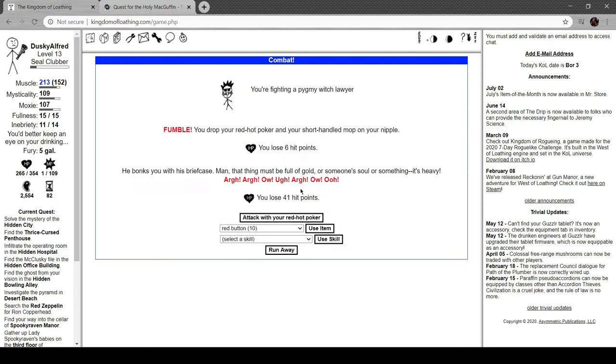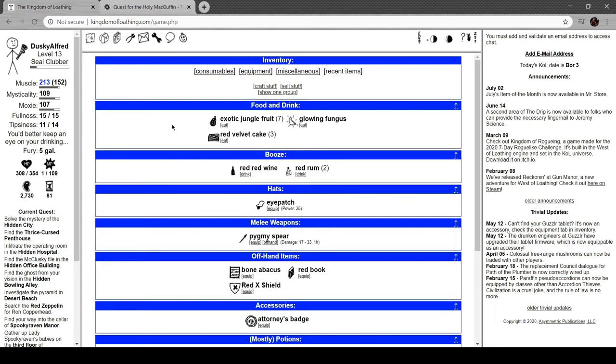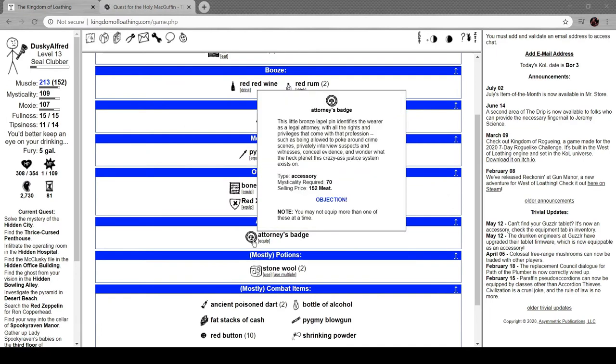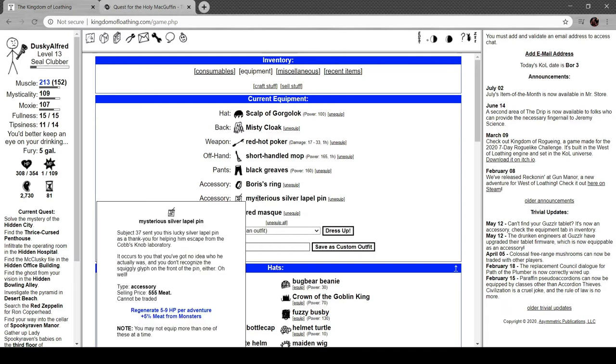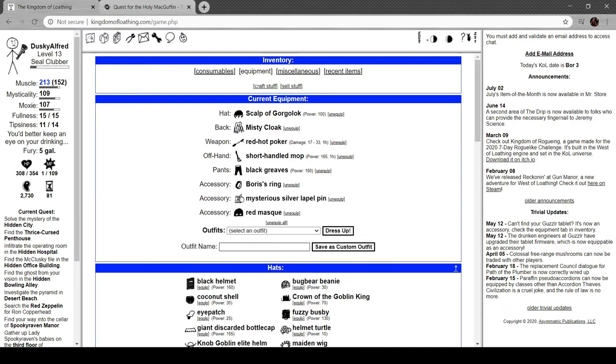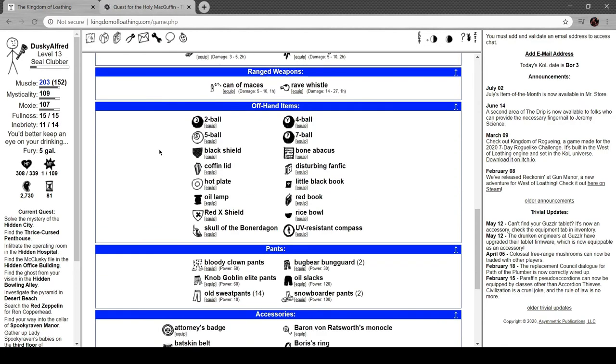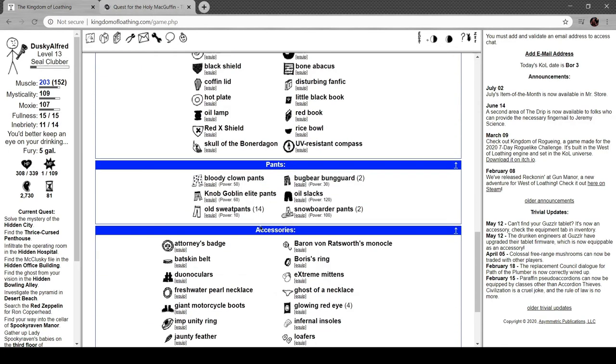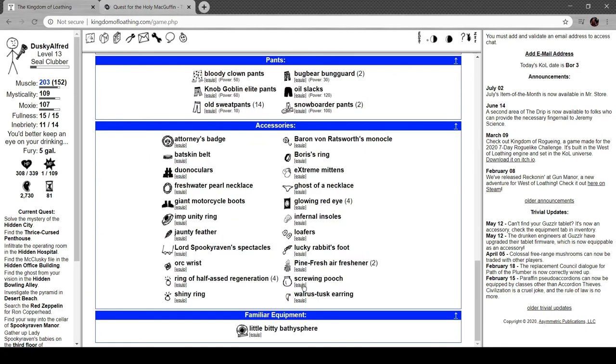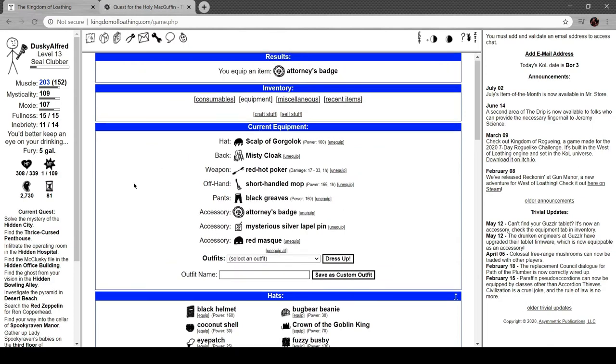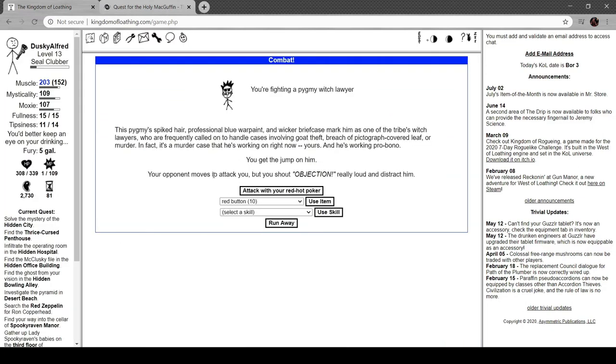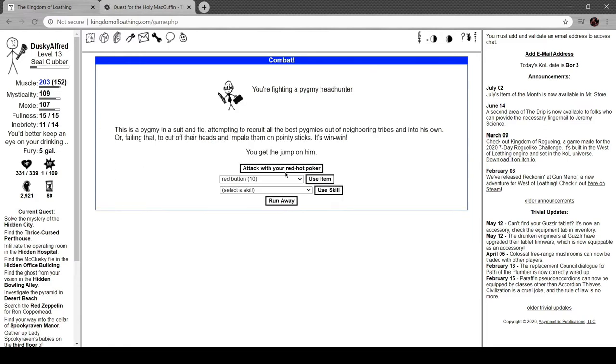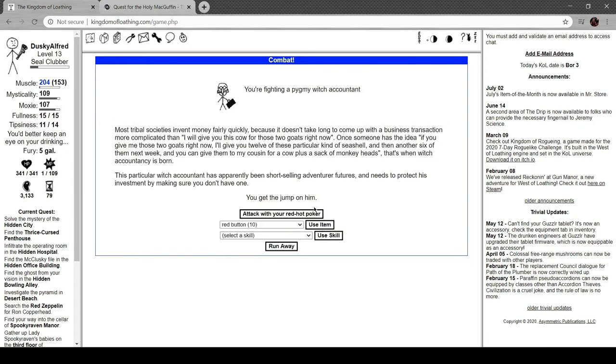The witch lawyer bonks you with his briefcase. Man, that thing must be full of gold or someone's soul or something. It's heavy. We got an attorney's badge. Bronze lapel identifies the wearer as an attorney with all the rights and privileges that come with that profession. I don't know what objection gives me but let's put that on right now. Let's take off Boris's ring and put on the lawyer's badge. Your opponent moves to attack but you shout 'objection!' and distract him. Nice. So it's just an interrupt. That's super radical.